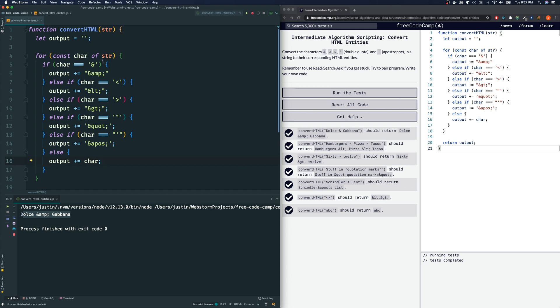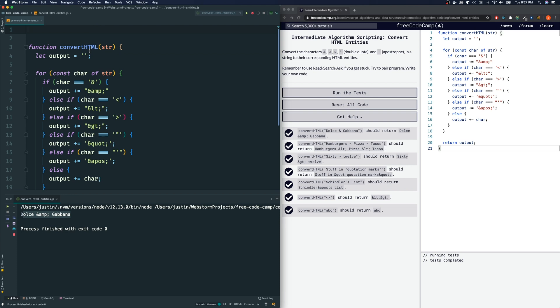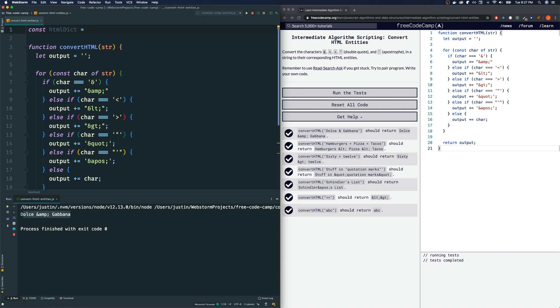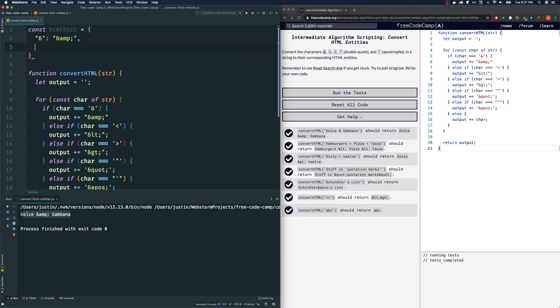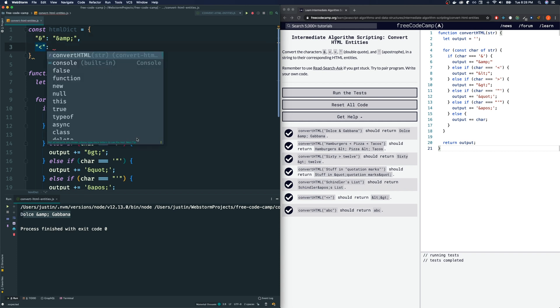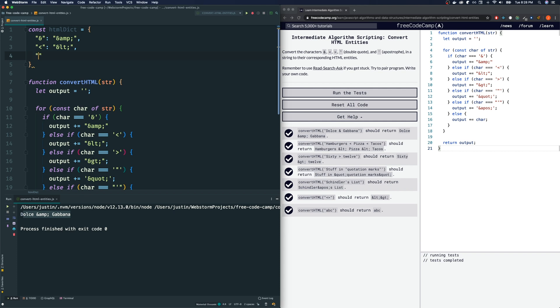So what are some ways we could refactor this? One thing we could do is define a dictionary or an object. An object, aka a dictionary, is a key-value pair. And this is what we're going to do. I'm going to define it outside of our function. You don't have to—you could define it inside our function like right here. But I just like putting our objects which act as a dictionary outside because they don't change. I'm going to say const htmlDict, short for HTML dictionary. We're going to have two curly braces because it's going to be an object. If our key is this one, then the value of that will be the ampersand.